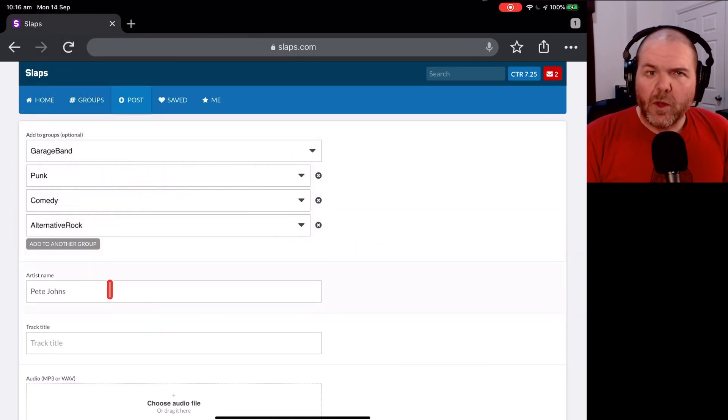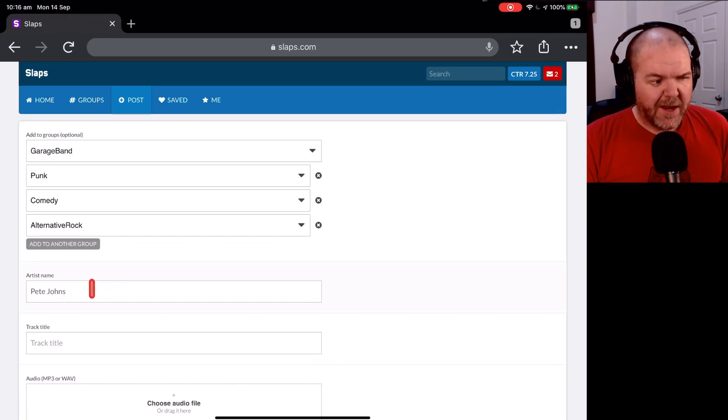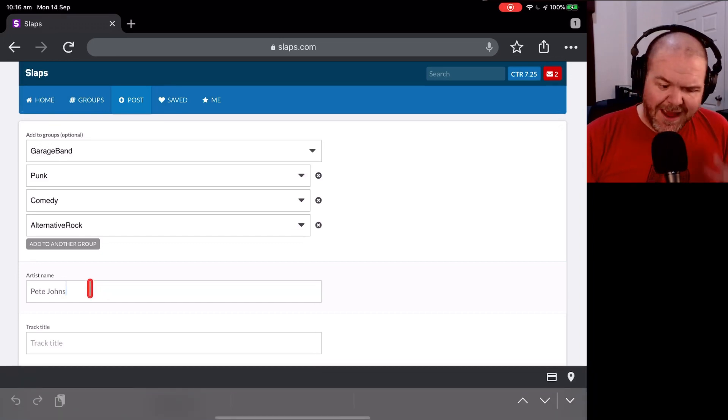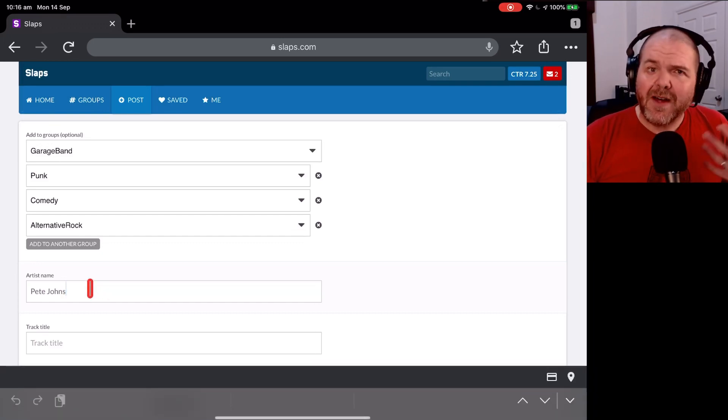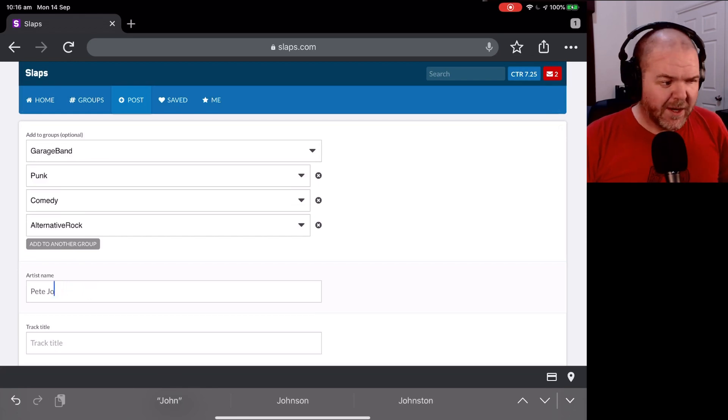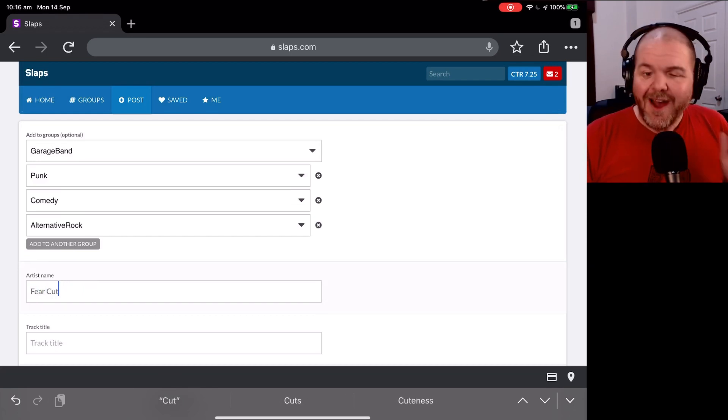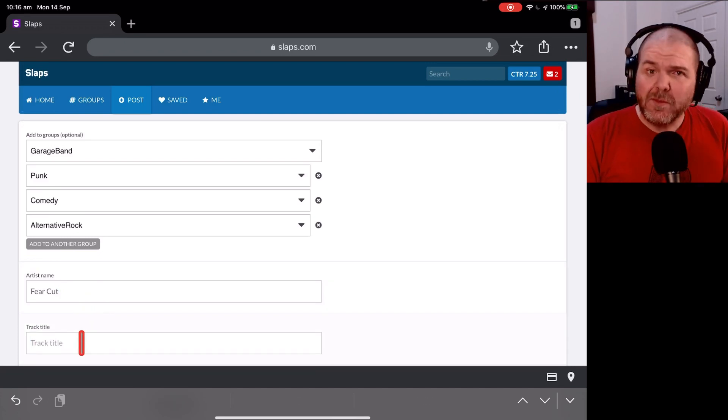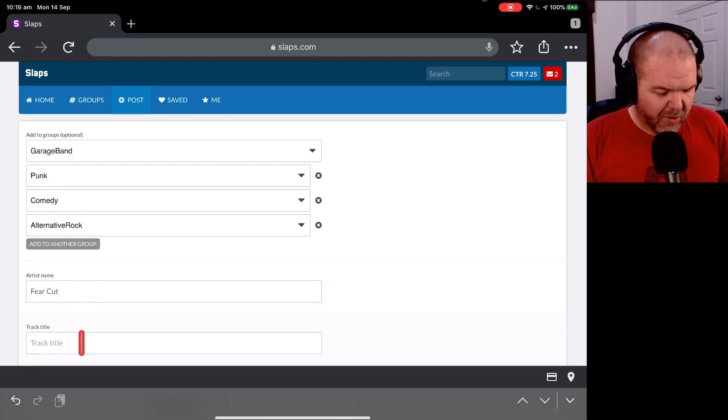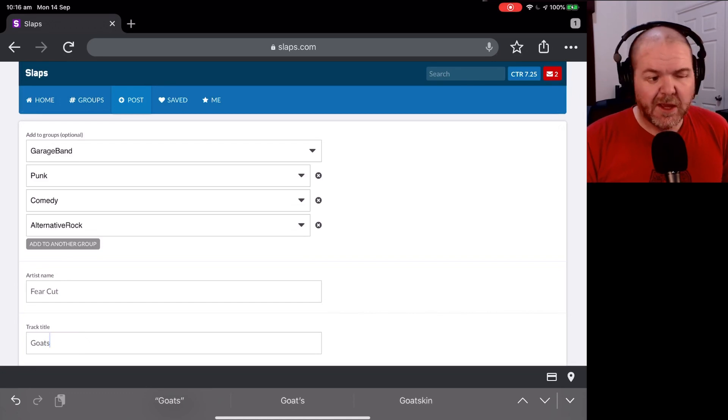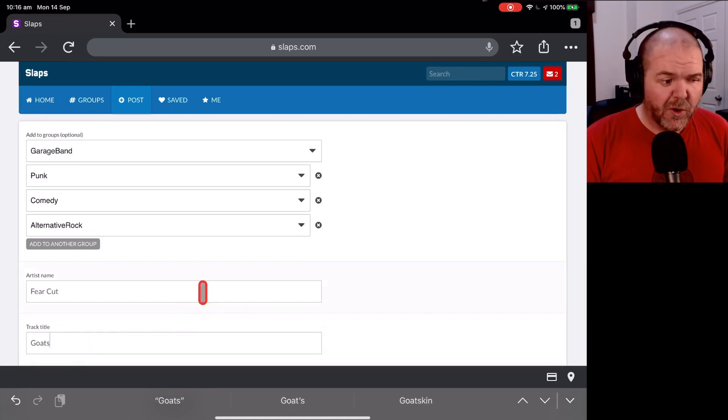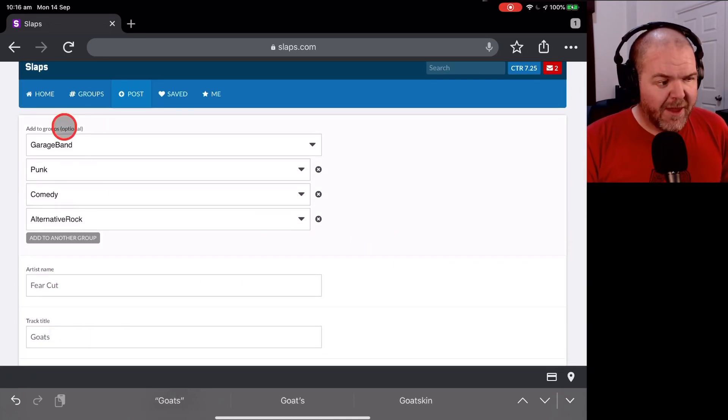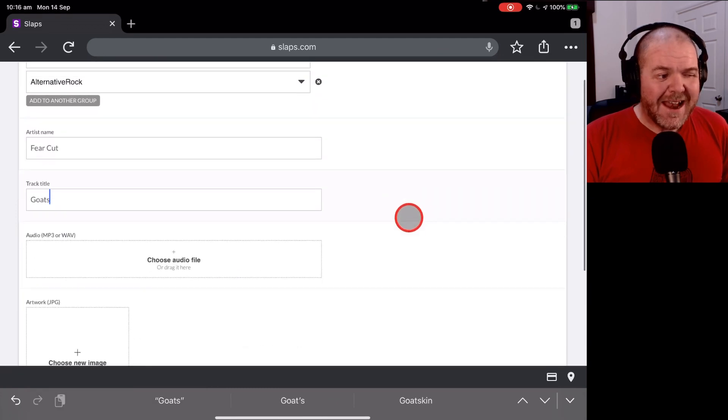Now, here's the cool thing about Slaps.com. Even though I'm Pete Johns, it's defaulted to Pete Johns here. If I've got other artist names I release under, for instance, my fictional punk band called Fear Cut, I can actually put that in here. So I can actually put other music that I've shared under other names, which is kind of cool. And I'm, of course, going to write Goats because I'm going to upload my song called Goats. So there you go, we've got all of that set up.